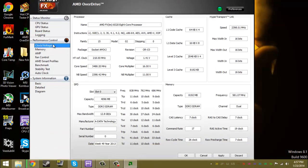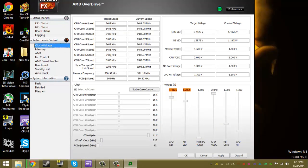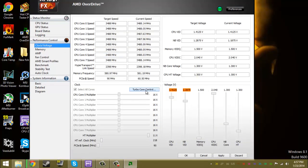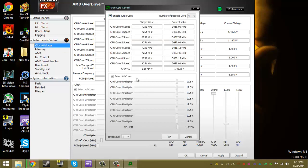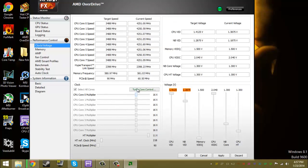Come over here to clock/voltage, and then turbo core. Enable turbo core, and then press okay, and then boom.